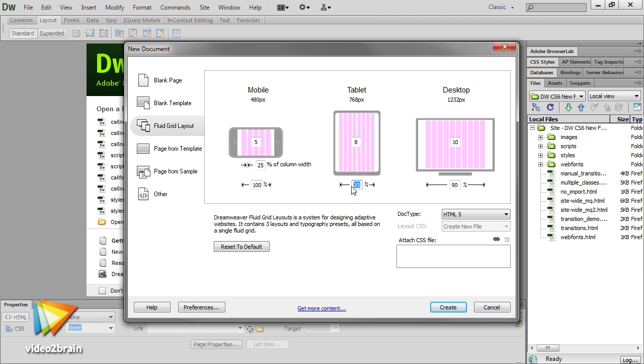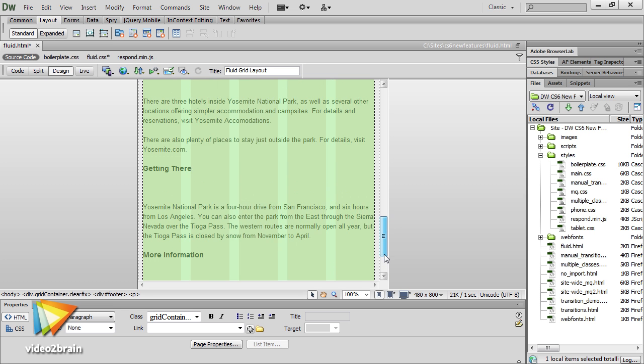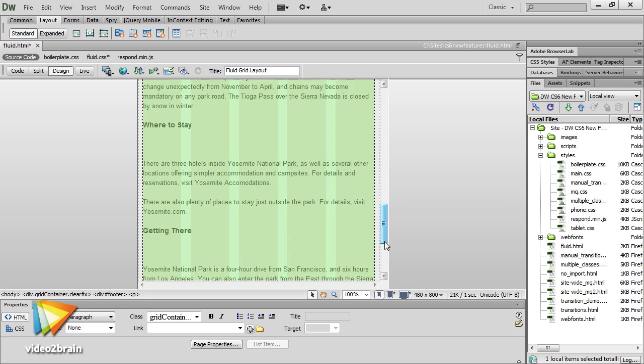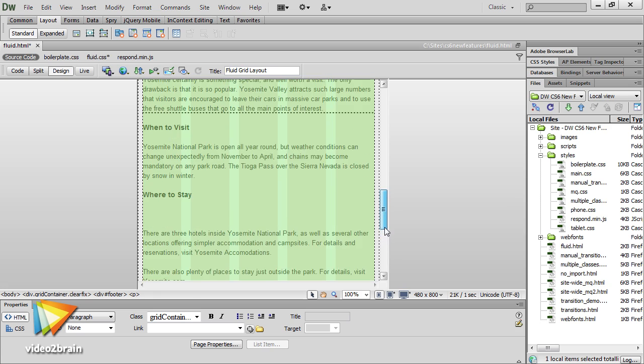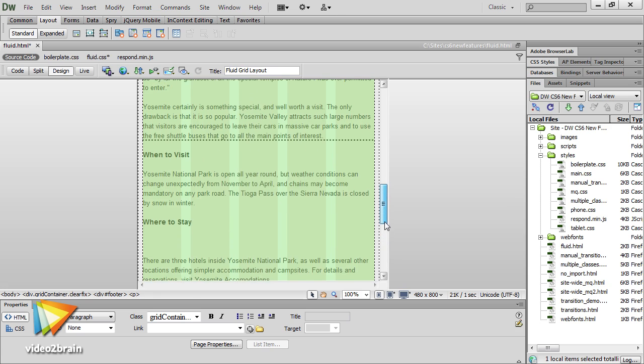Another new feature is the Fluid Grid layout, which is designed to help create the basic layout for a mobile-first design.